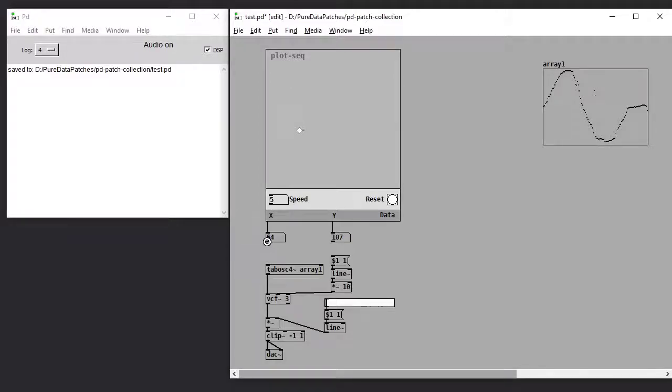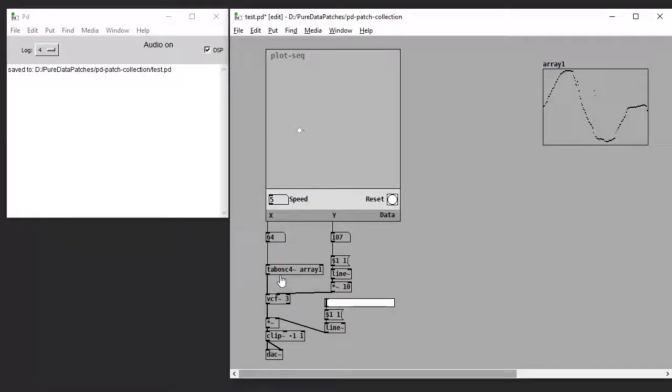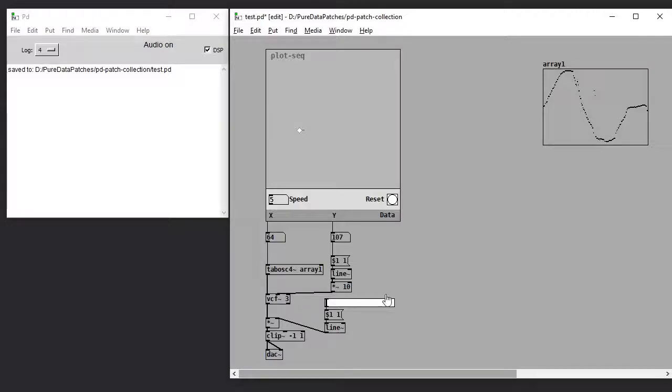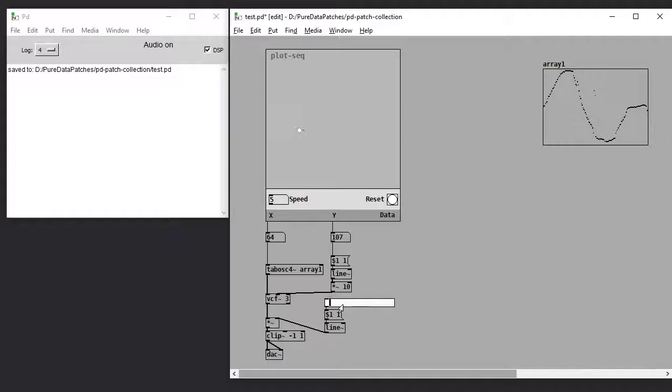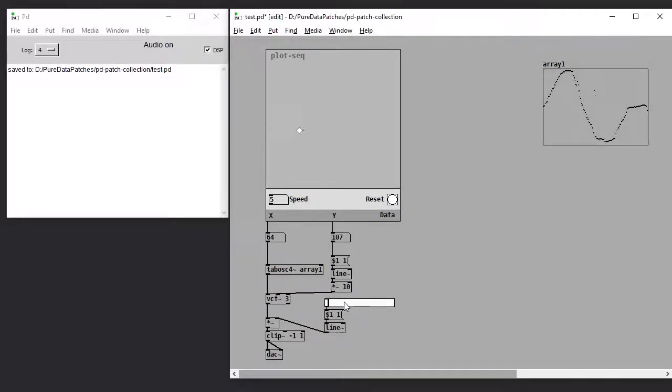We can hook that up to a synth. Here I have a Tabosc4 reading from this table. I have the x value going to the pitch and the y value going to the VCF.